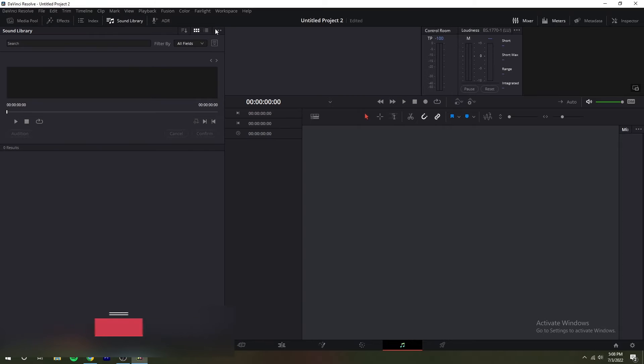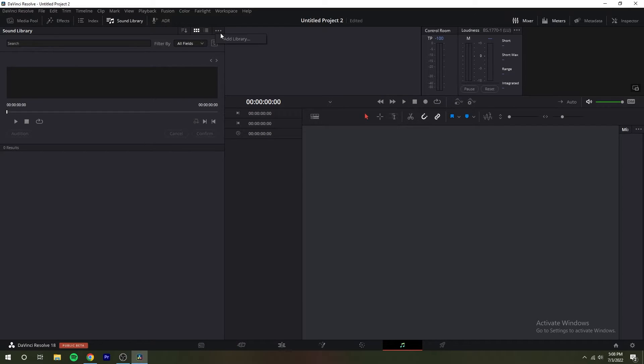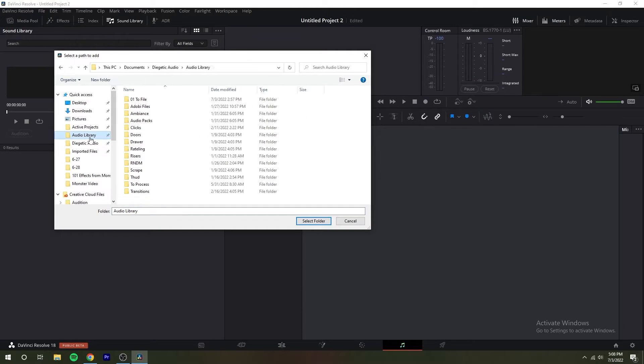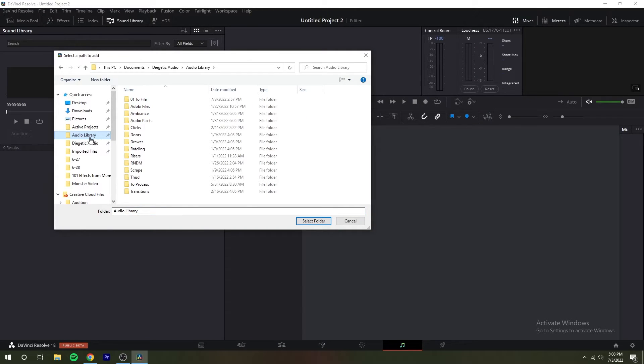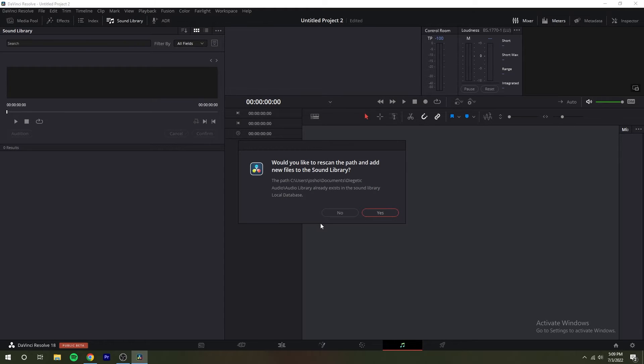You can access the library panel from the interface toolbar. Use this for browsing sound effects libraries either on your system or on a SAN you're connected to. It's capable of scanning specific file paths to catalog available sound files and their metadata, storing this data within a project library to use when searching for the sound effect within your library.